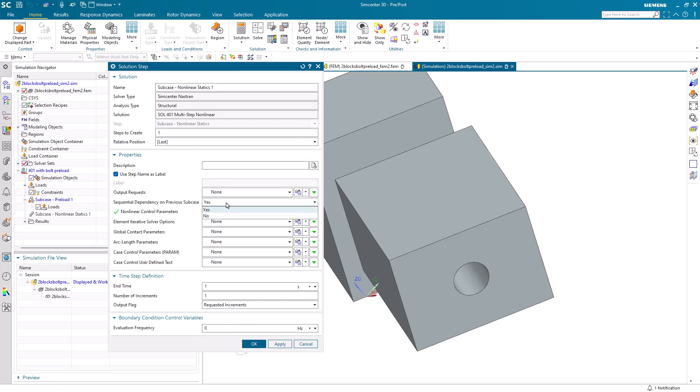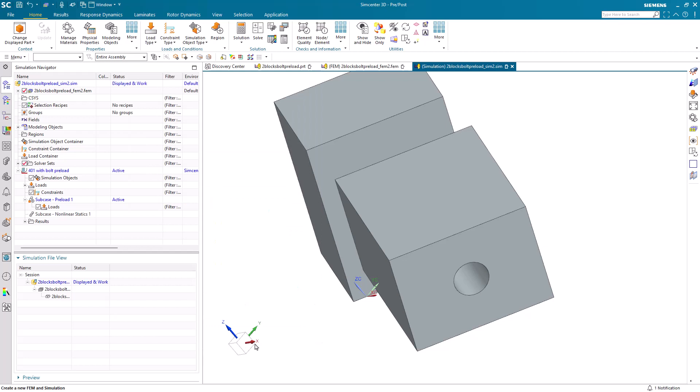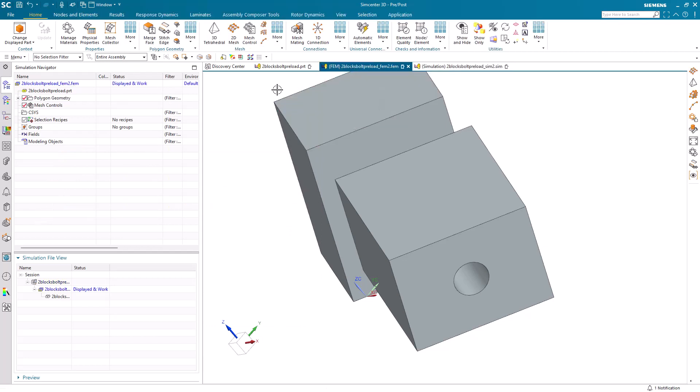Here we want sequential dependence on the previous subcase, which is our bolt preload. We'll specify an end time that's equal to the number of load cases that we want to put in, and also the same number for the number of increments.